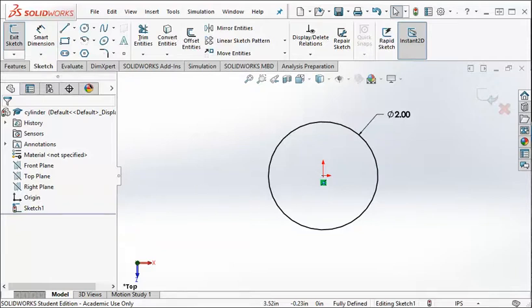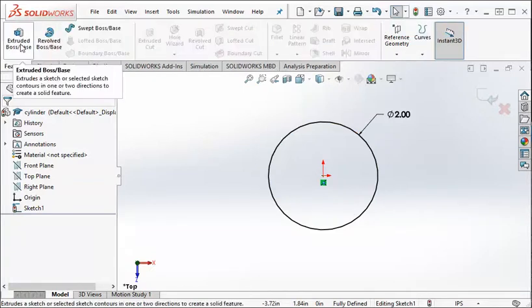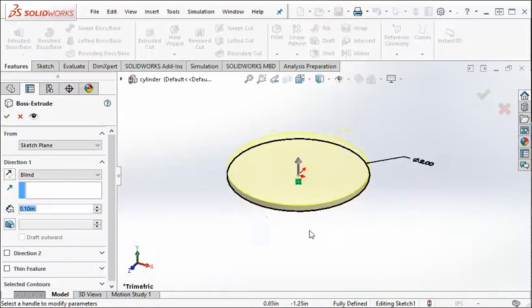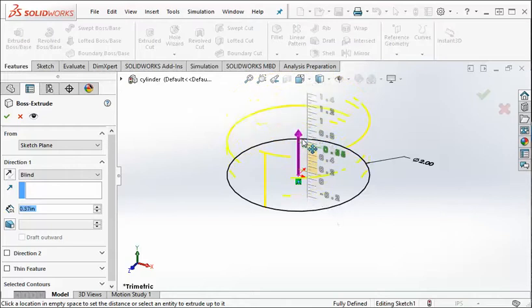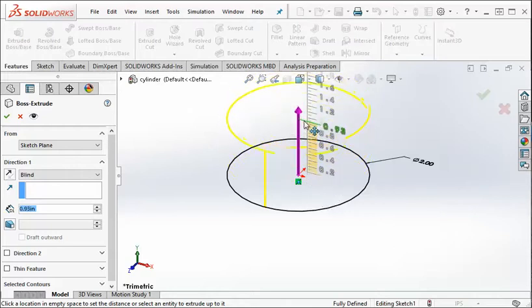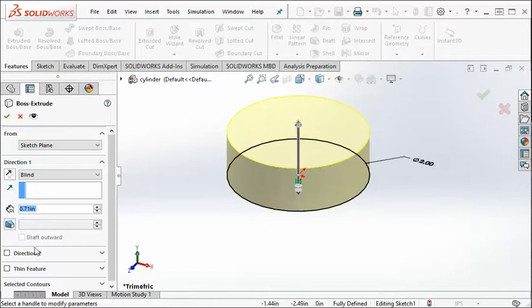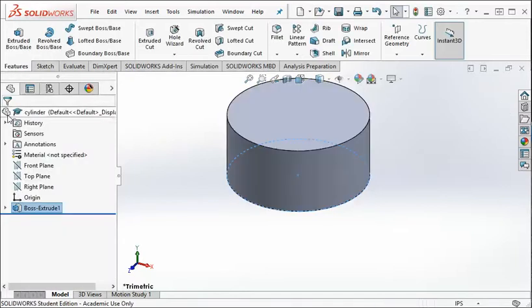Alright, so now we want to make this circle into a solid. So we go to the feature tab and hit extrude base. And you can see a solid. You can enter a value or you can pull on this arrow right here. But that's a little less accurate. So I usually put in values. We want this to be 1 inch. So I'll go 1, enter, and then hit accept.